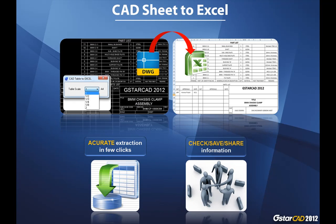The other one is that when you already have extracted your data table in Excel, you can check it, you can save it, and you can share with the relevant people that you have in your main project. So let's see how it works.